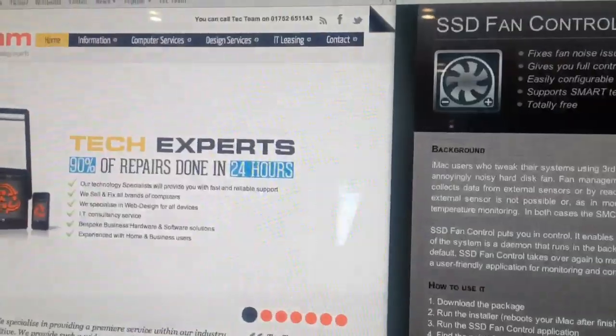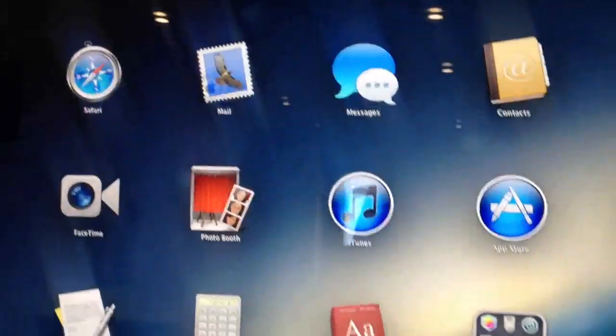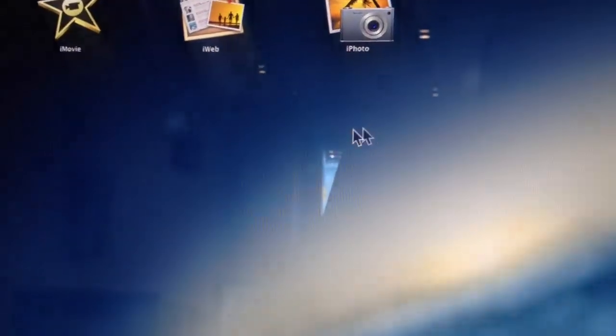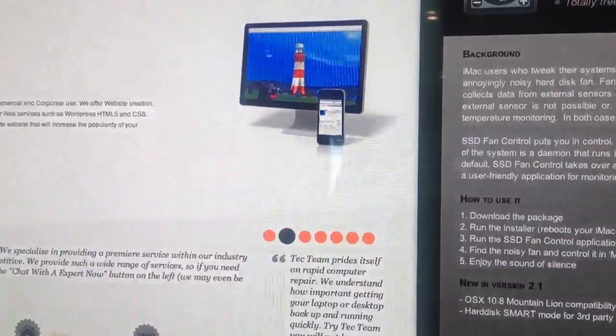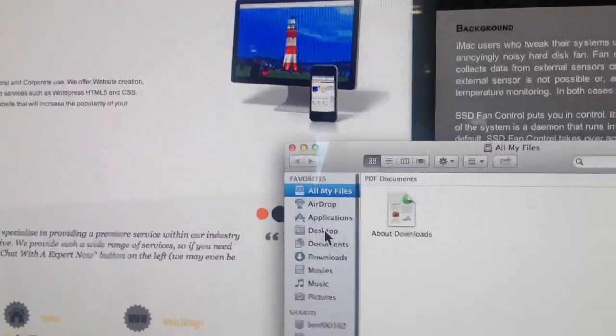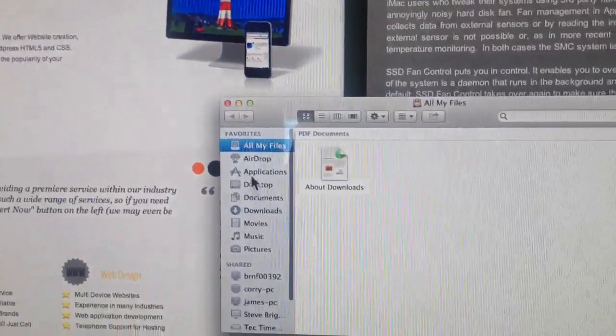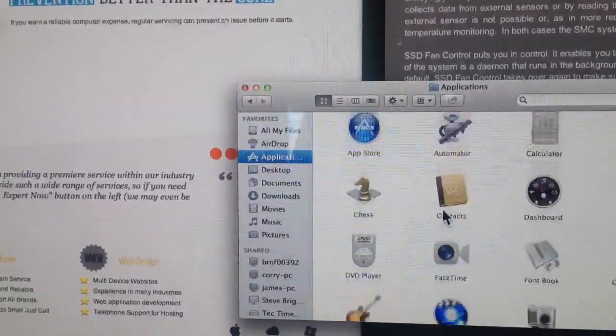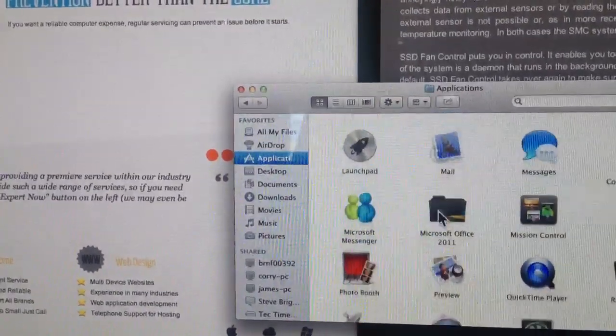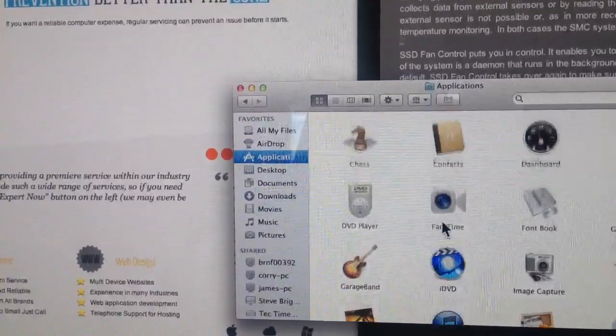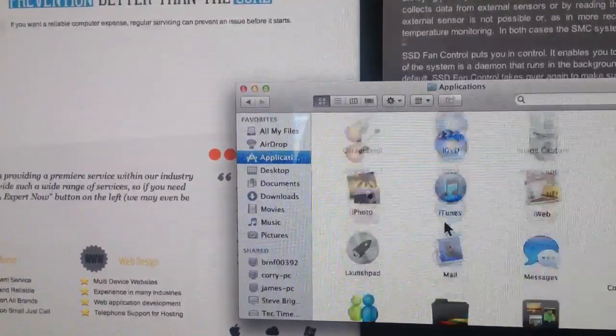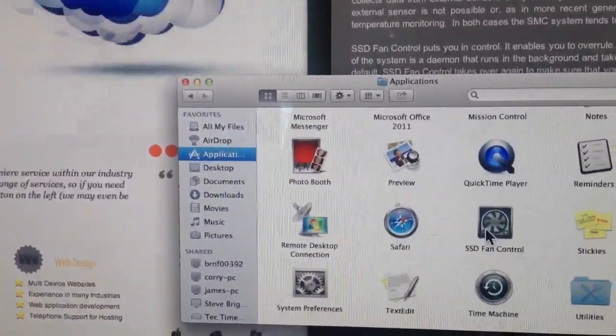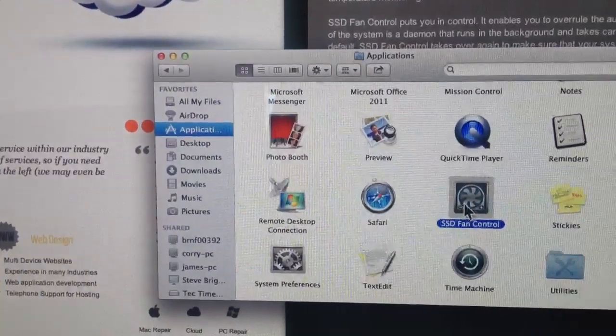I'll just go into Launchpad and you'll see it as a program. Maybe not Launchpad. Let's just go into Apps, Applications. You will see SSD Fan Control there, and I can launch that.